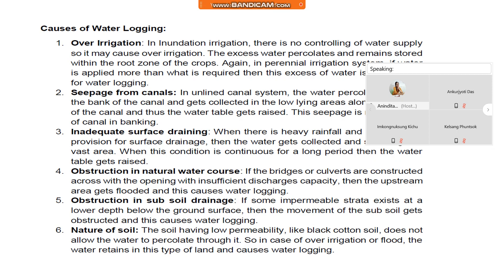Number three, inadequate surface drainage. When there is heavy rainfall and if there is no provision for surface drainage, then the water gets collected and submerges a vast area. When this condition is continuous for a long period, then the water table gets raised. Number four, obstruction in natural water courses. If bridges or culverts are constructed with insufficient discharge capacity, then the upstream area gets flooded and this causes waterlogging.